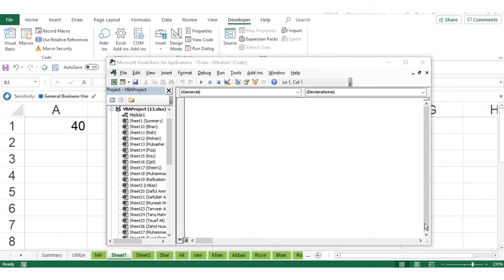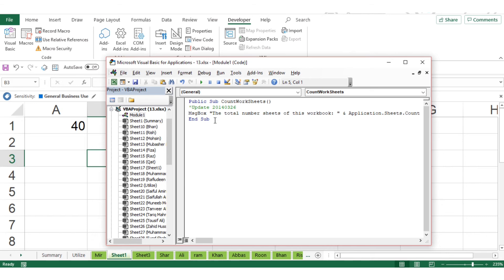That VBA code is available in my blog. I will give the link. Just go there, copy the code, and paste it here.